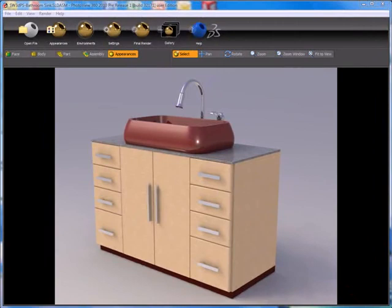Here we have a model of a piece of furniture. It's a vanity type cabinet with a porcelain sink on top with a faucet, something you might see inside of a bathroom setting. We're going to use this model to discuss two new pieces of functionality found in PhotoView 360 2010.